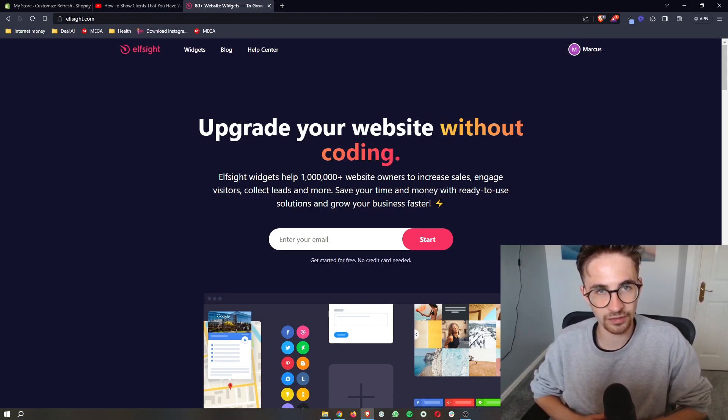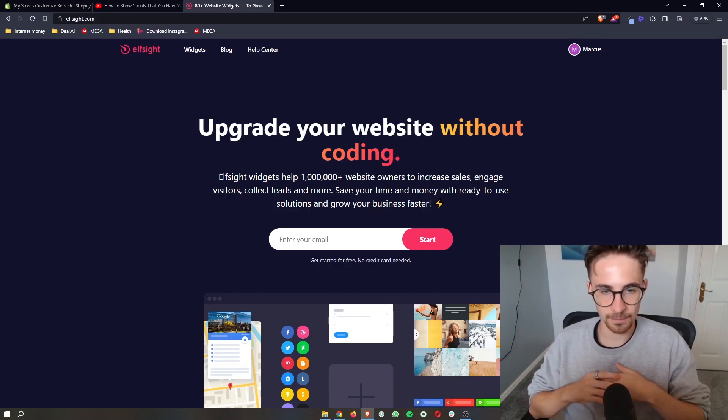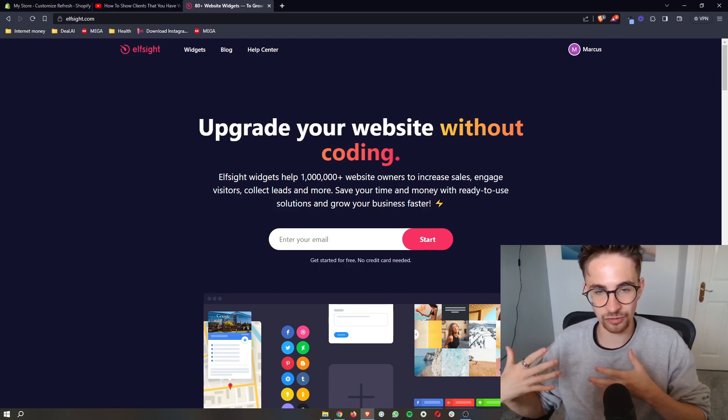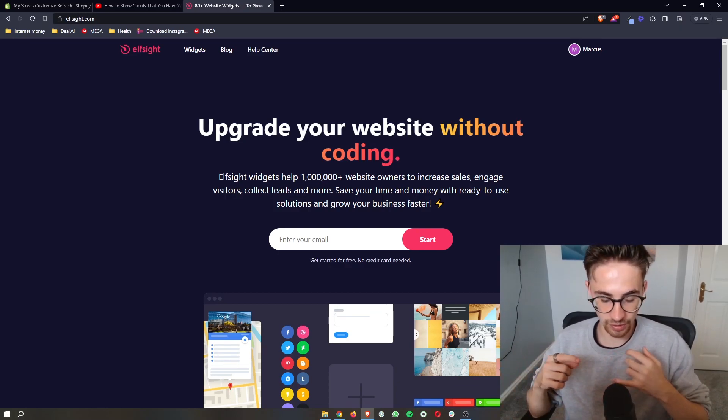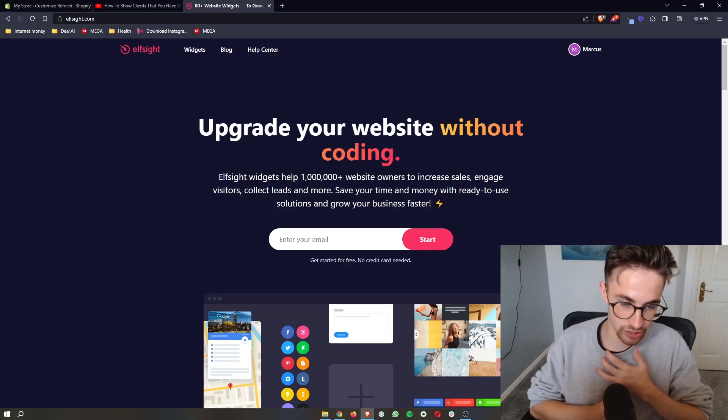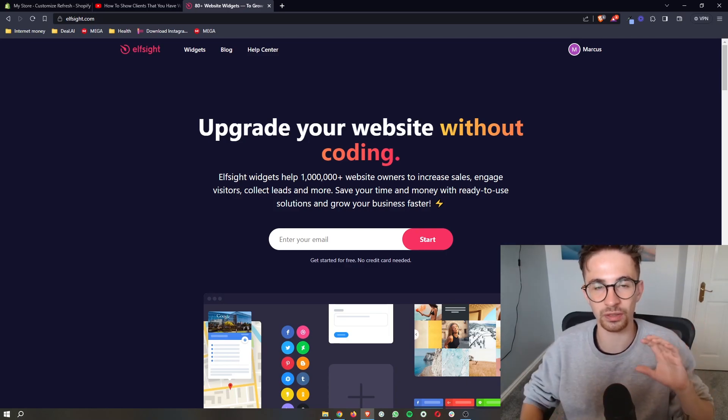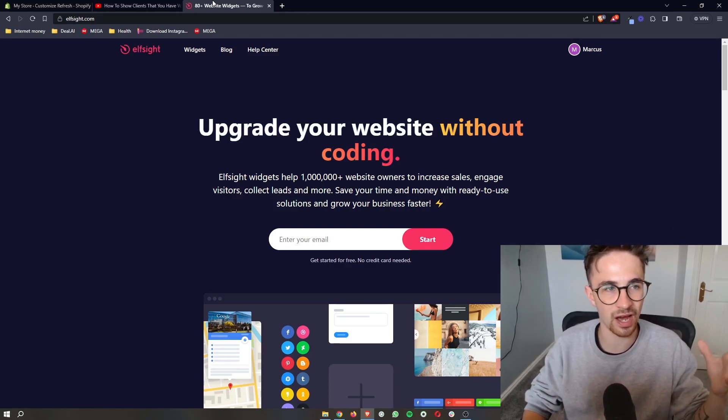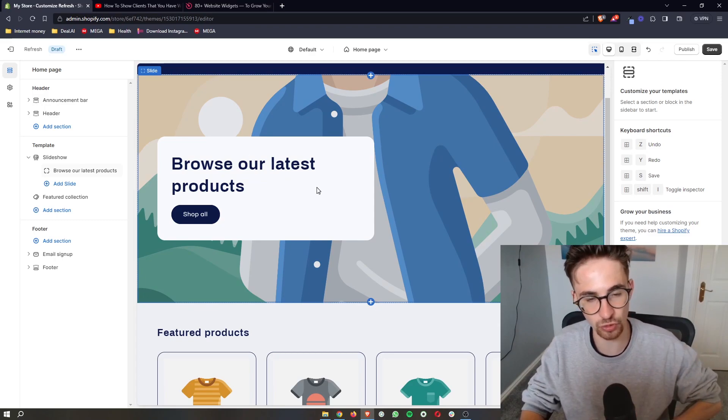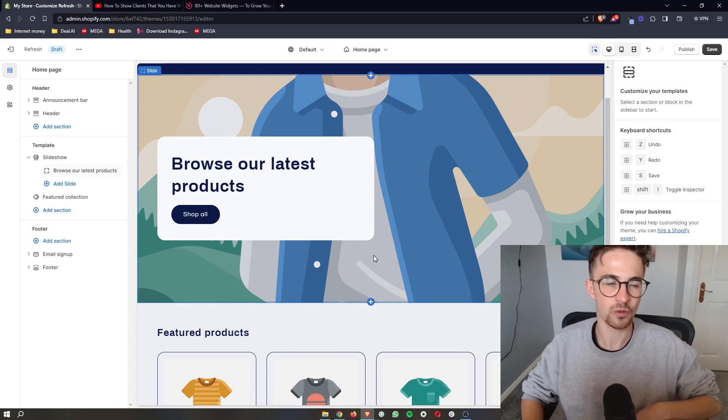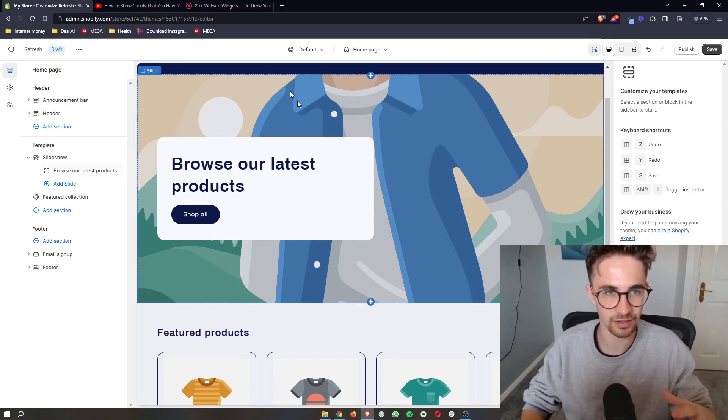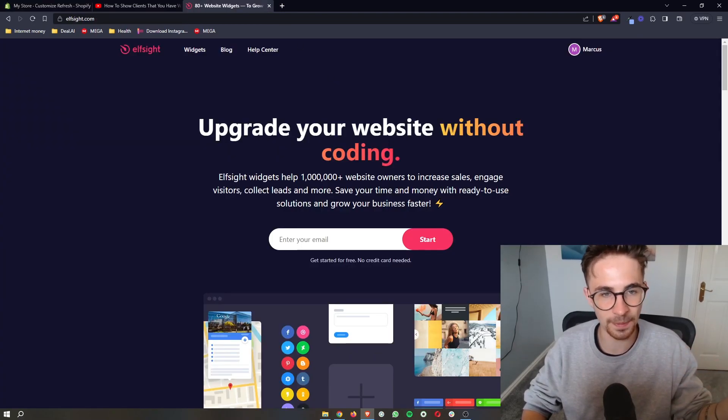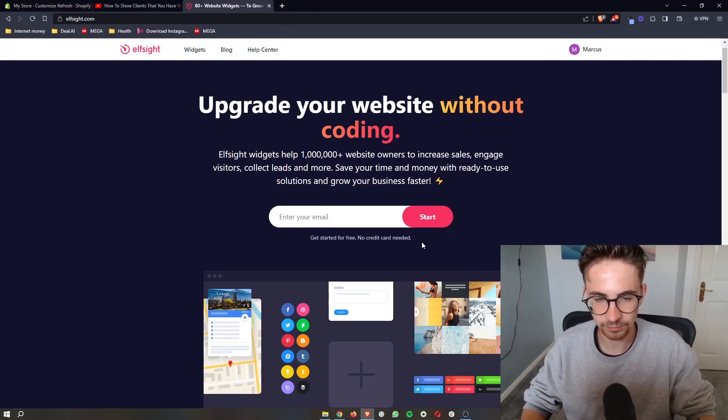Now ElfSight is one of the best tools that I've come across online. ElfSight is a software that allows you to add different widgets. Basically it allows you to add a bunch of different add-ons to Shopify without the need to code or anything crazy like that, and it's the best website that I've found to do this.